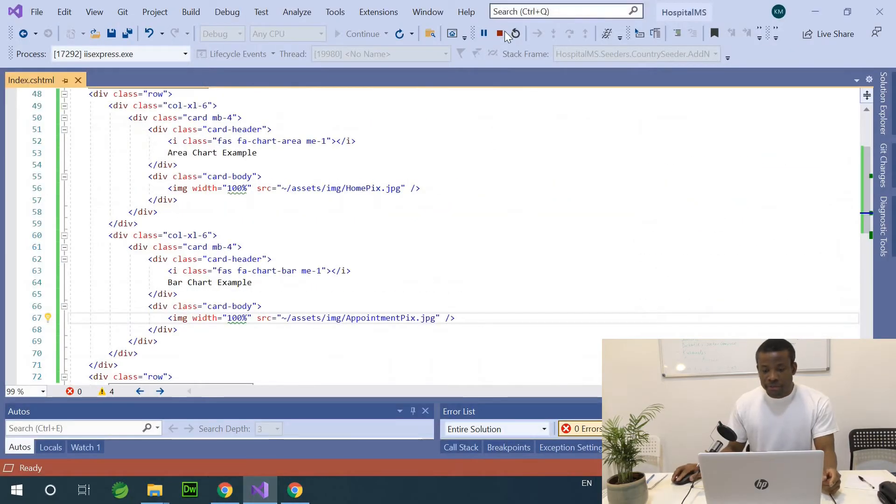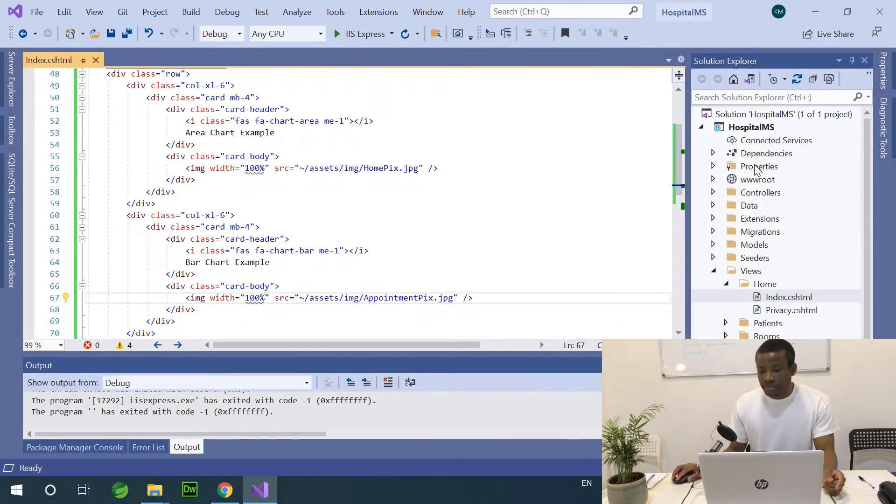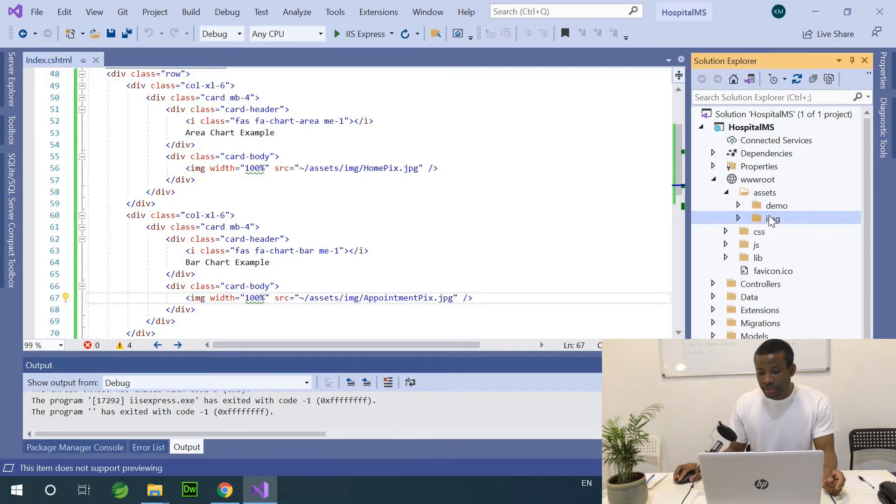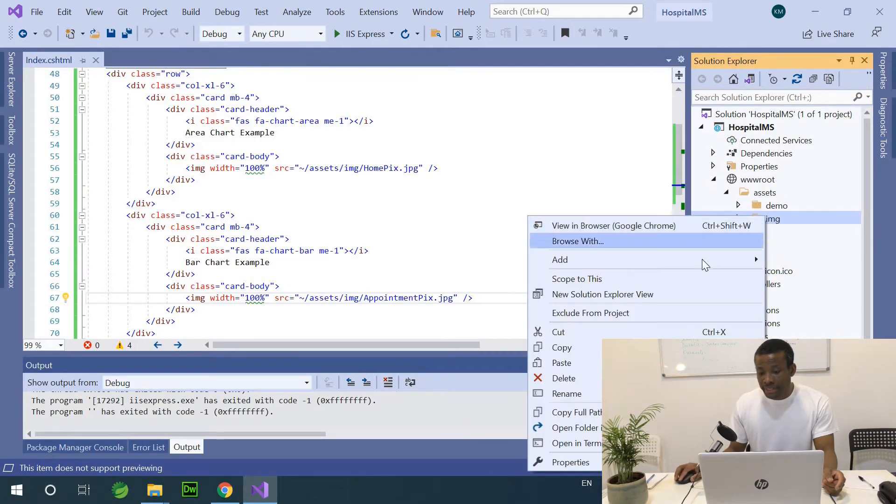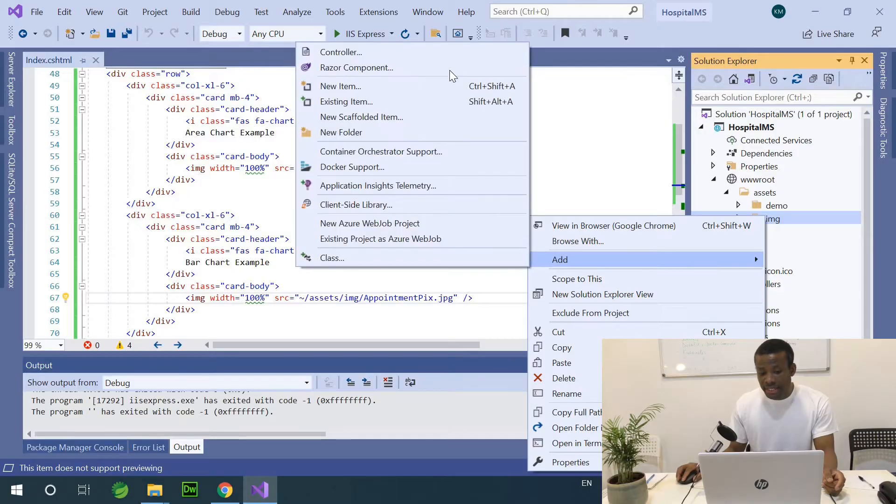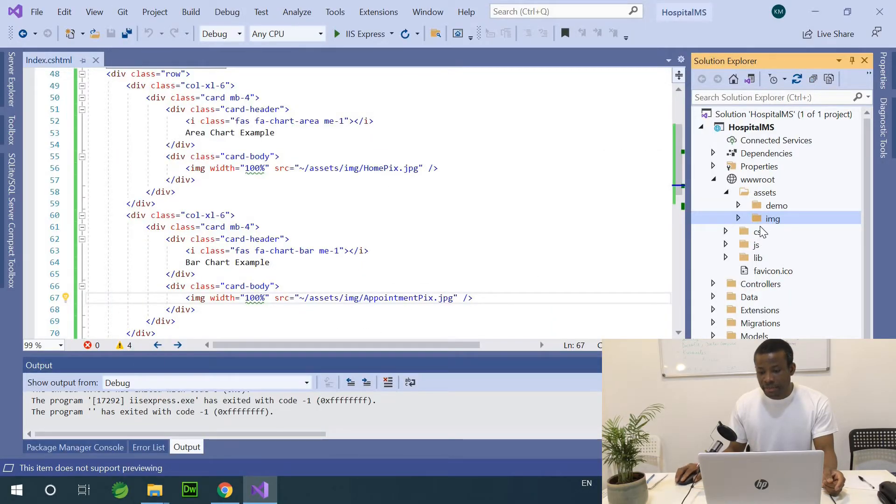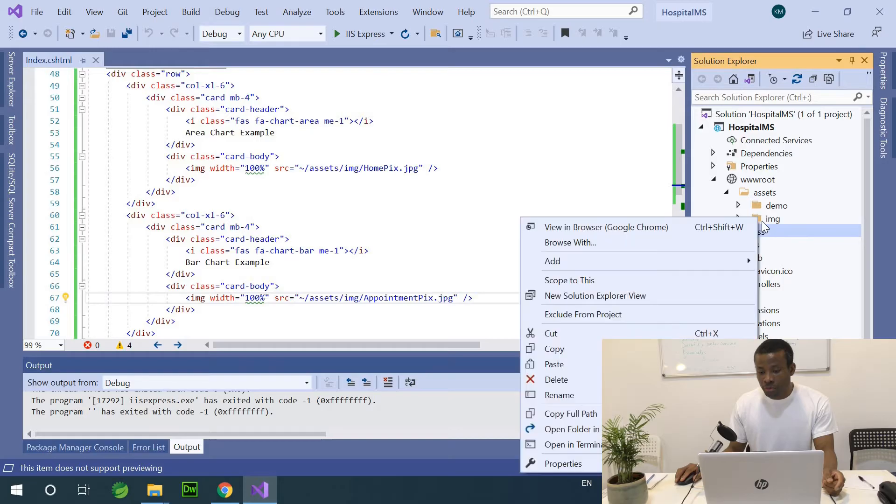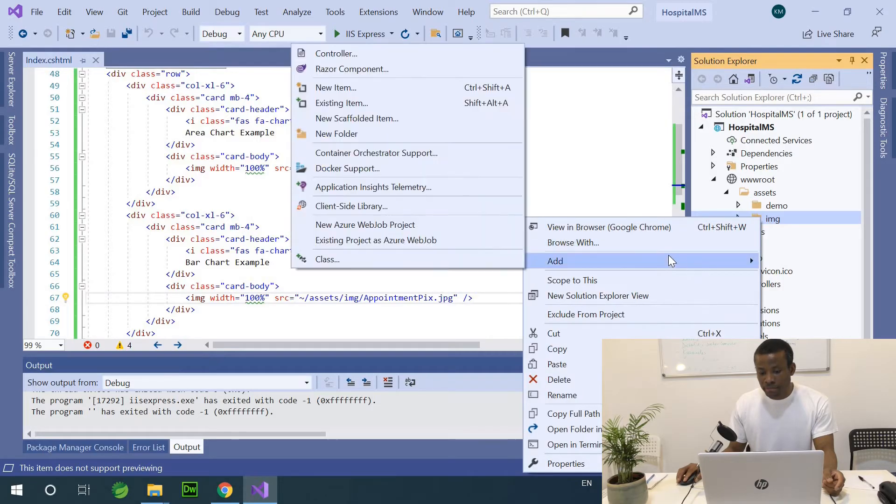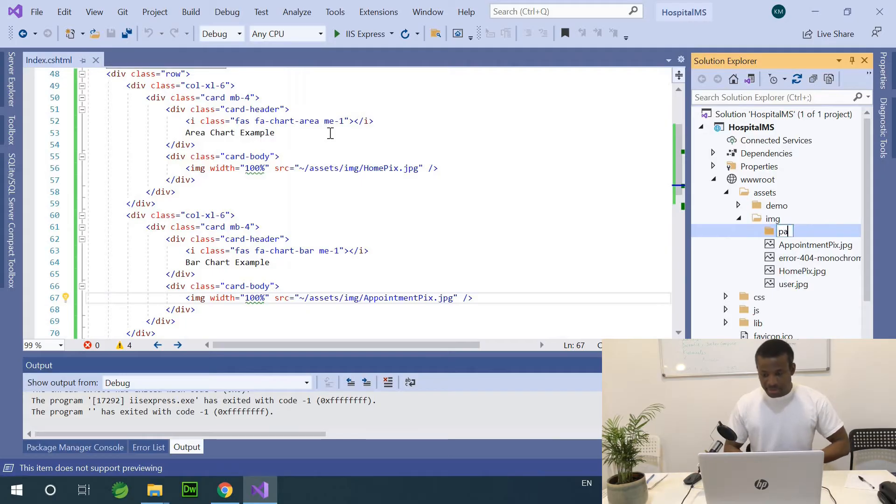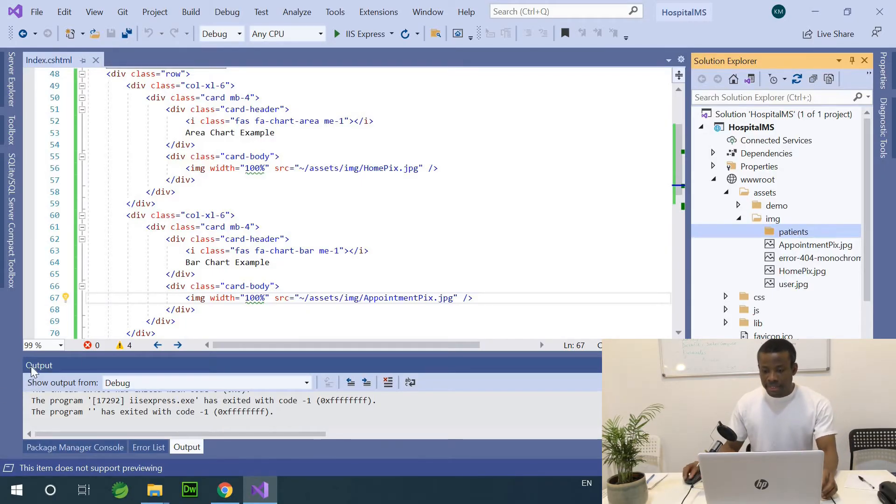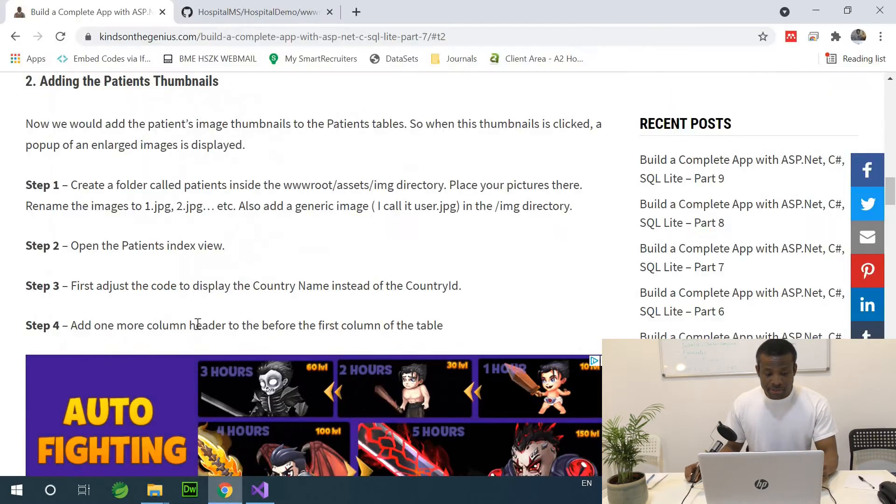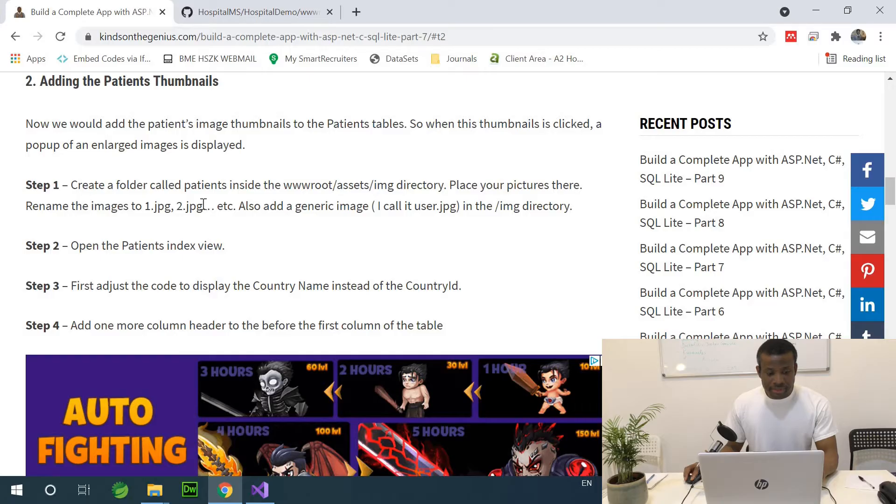So the first thing I want to do now, I'm going to my Solution Explorer here and go to wwwroot assets img directory. I'm going to right click and just add a new folder, not scaffolded item, but new folder here. And call it Patients.